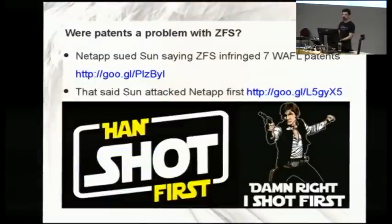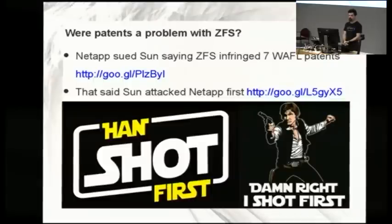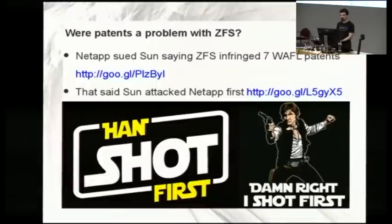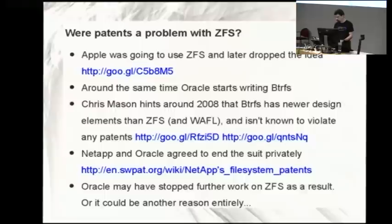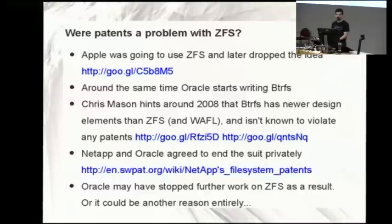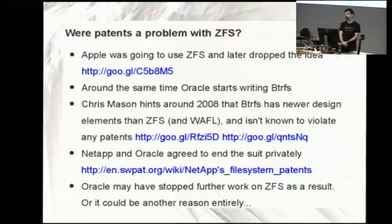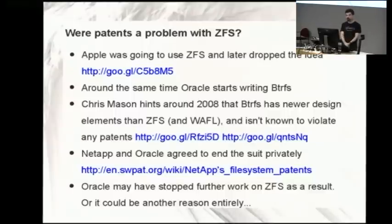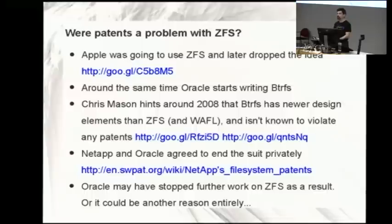NetApp actually sued Sun on ZFS because it infringed WAFL patents - WAFL being the NetApp file system. It turns out Sun actually attacked NetApp first, so it's just another patent war - a lot of good lawyer time wasted. They ended up settling out of court, so we don't know exactly what happened. My take is they may have made an agreement where Sun or Oracle was not going to be further working on ZFS. That's just my guess. Oracle has that really good code base and they're not using it - there must be a reason.